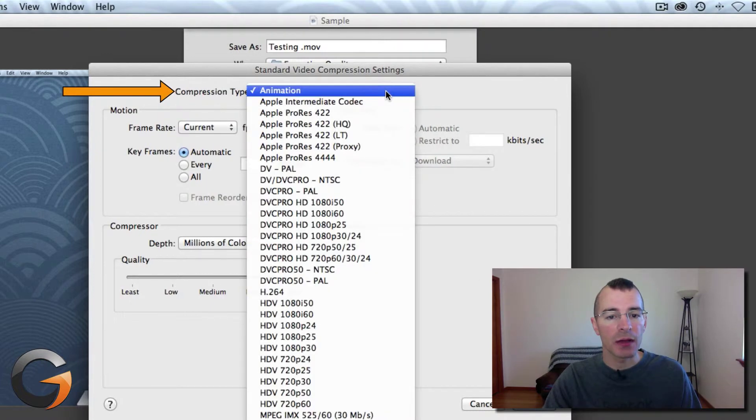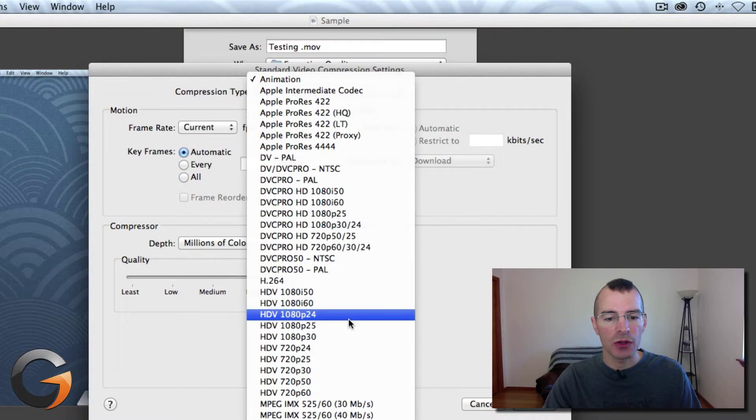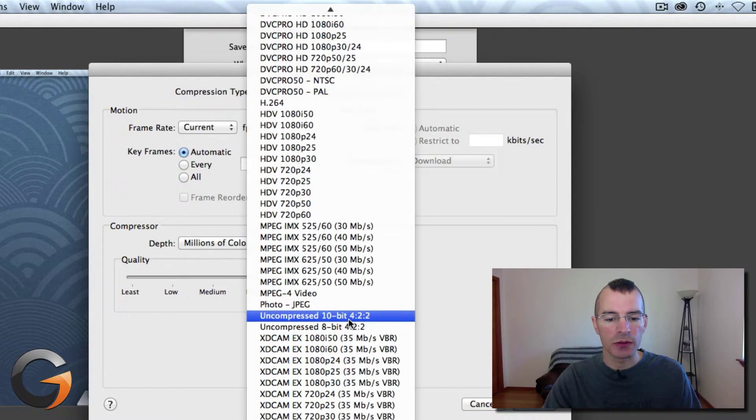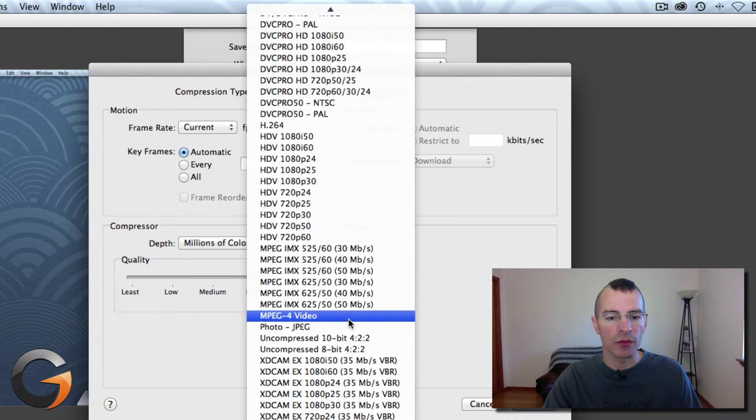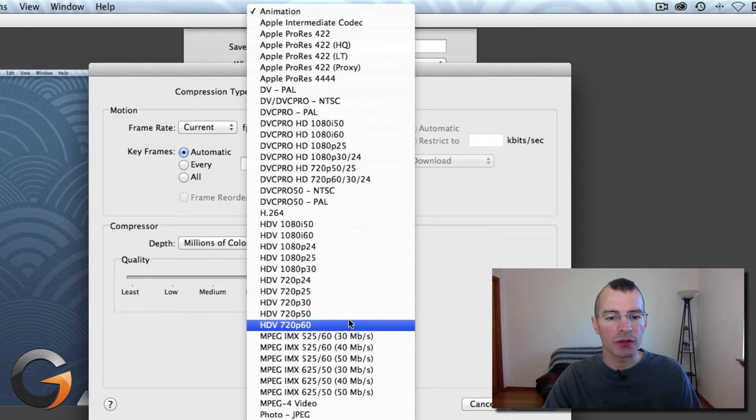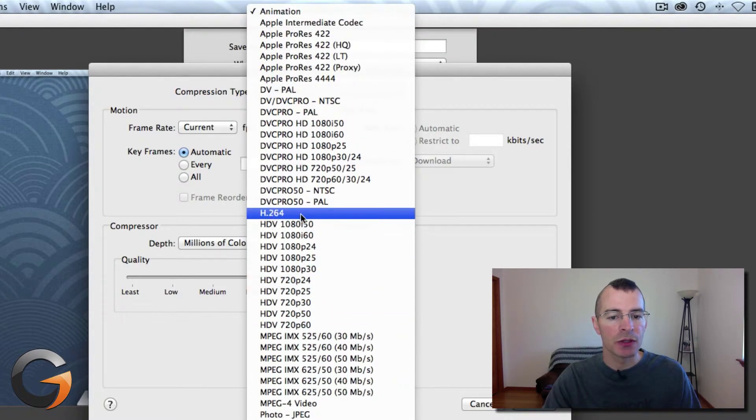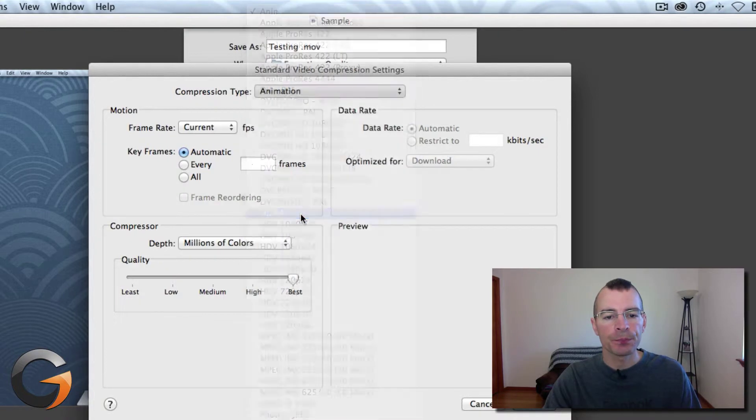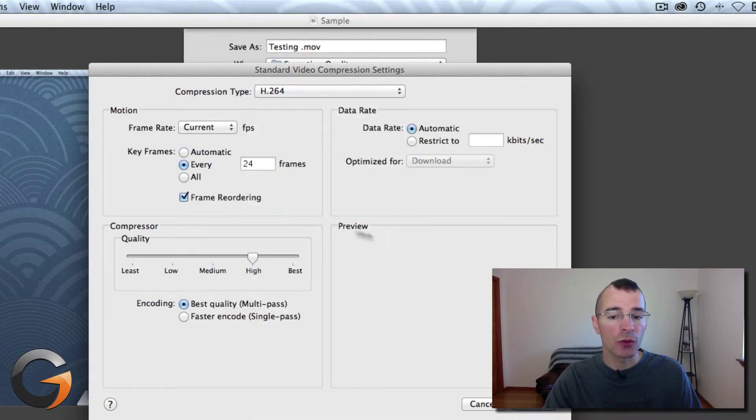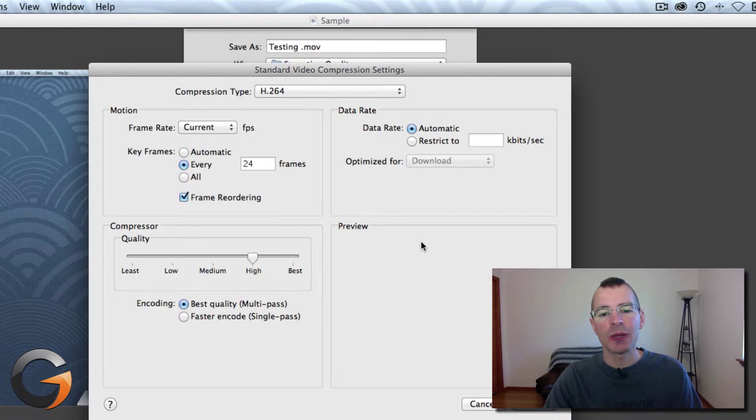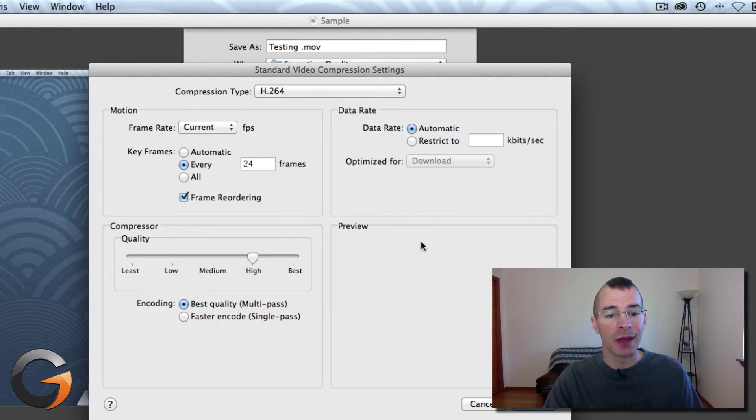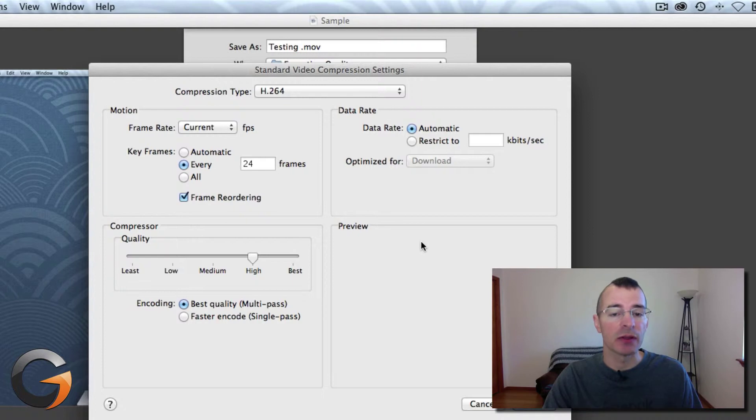Compression type, there's this huge list of all sorts of different compressions. Common one here being H264. All sorts of different settings in here you can change. There's so many things to do I can't possibly go over everything. I can't possibly even understand everything that's going on here.